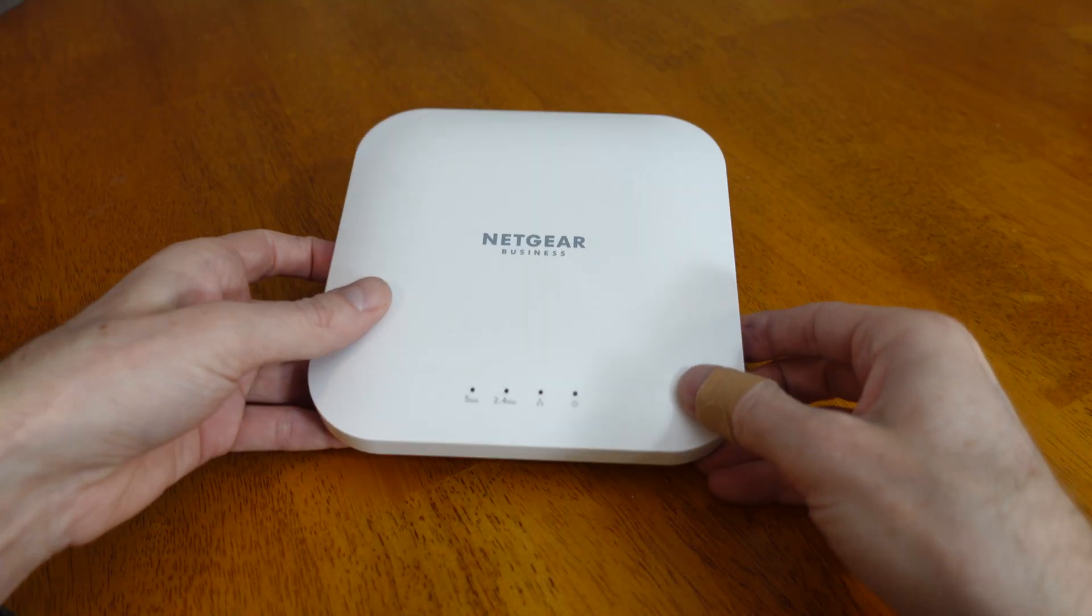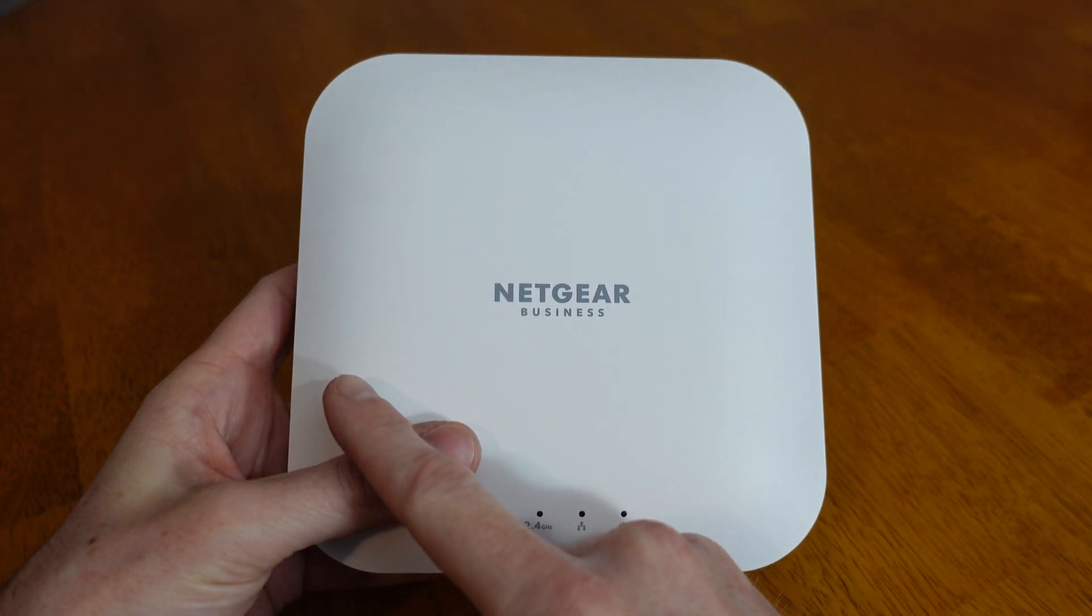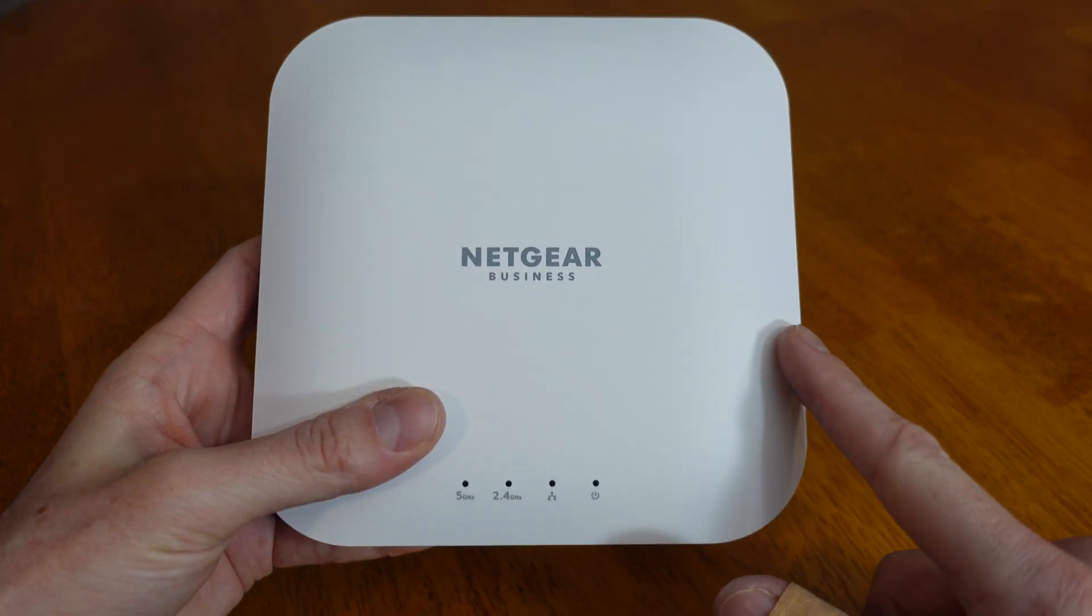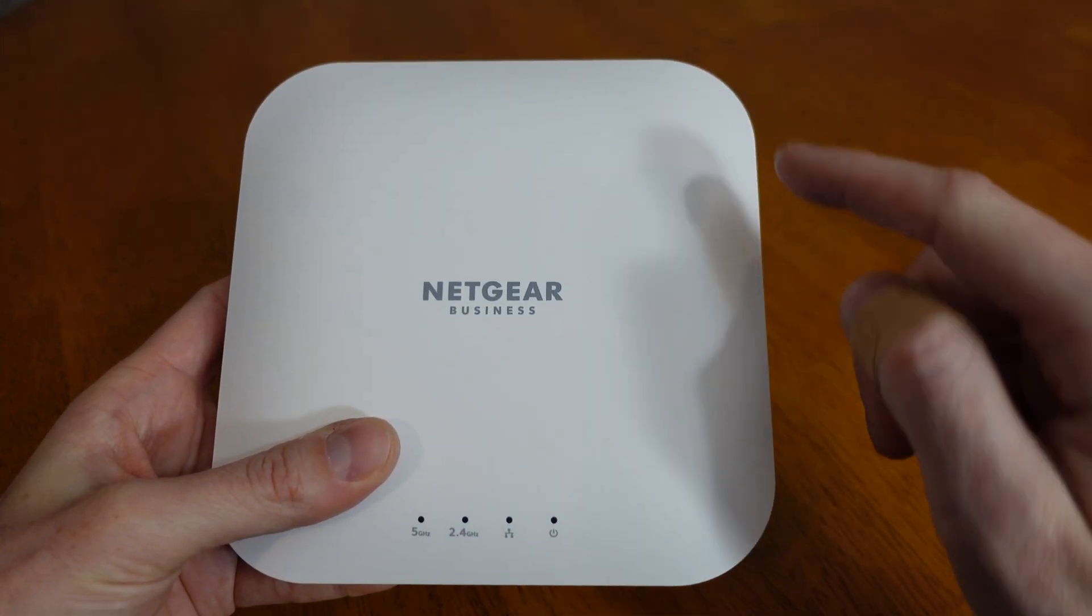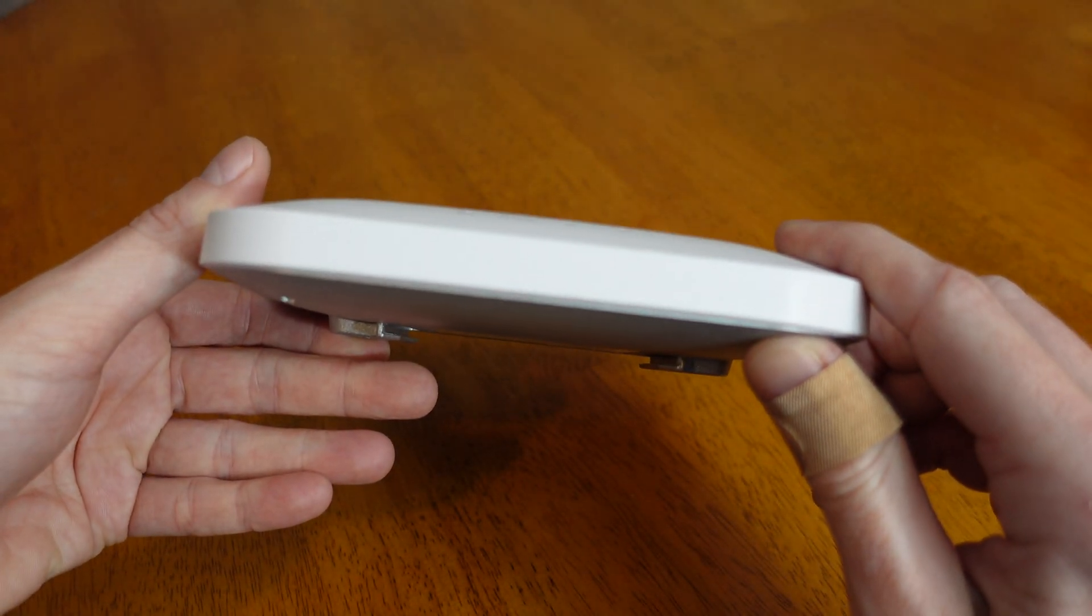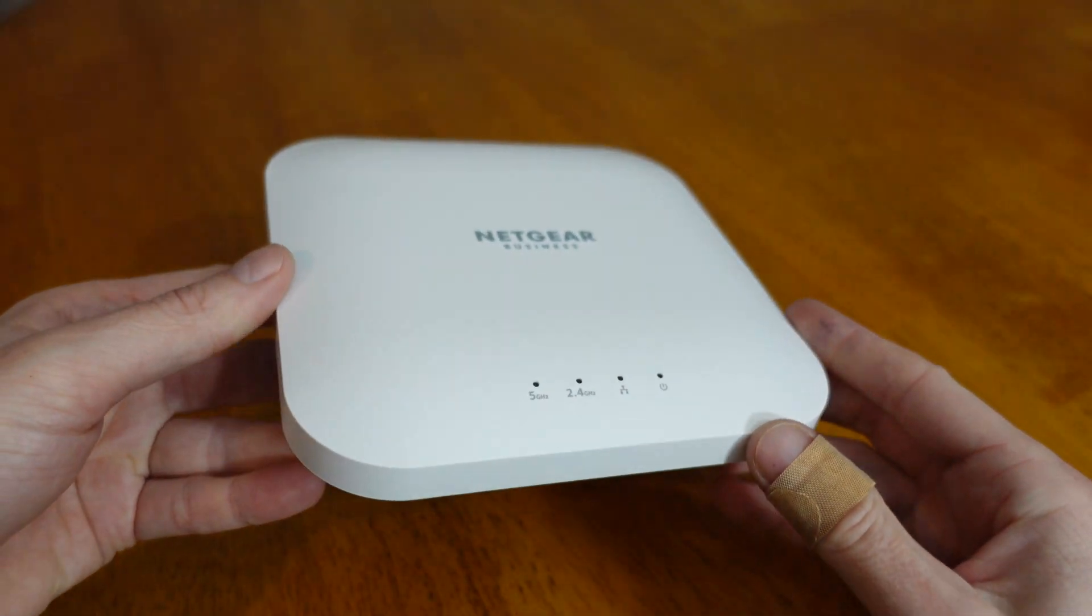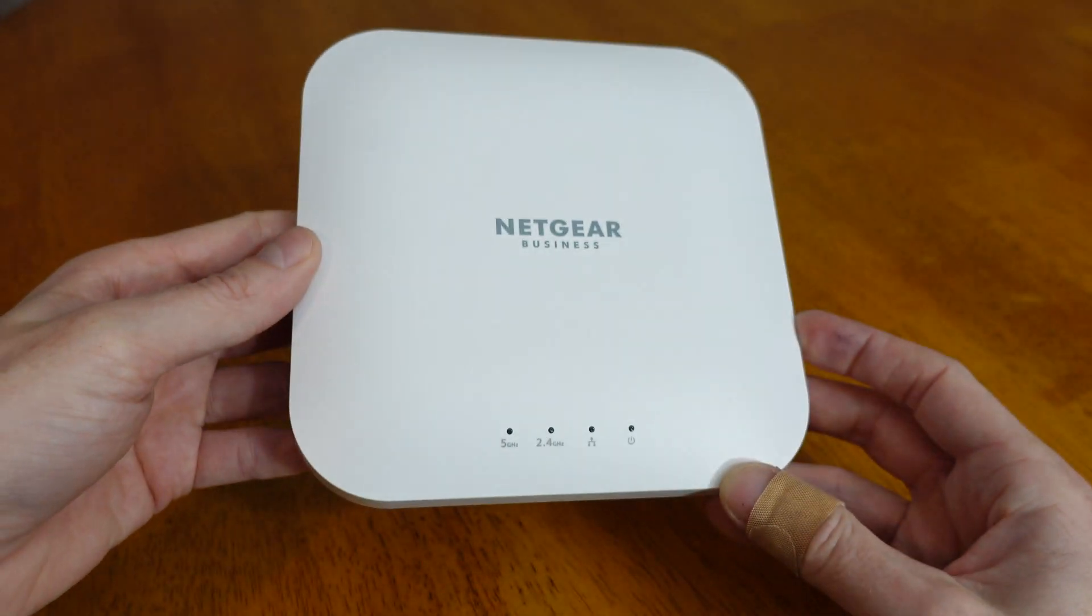Taking a look at the device itself, this access point measures six and one-third inches across, six and one-third inches in height, and has a thickness of one and one-third inch. This is a very small and compact access point.